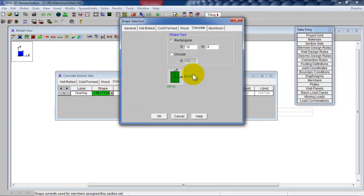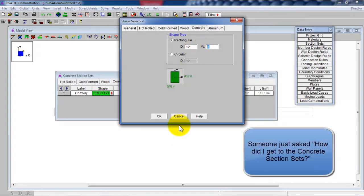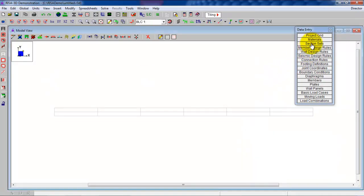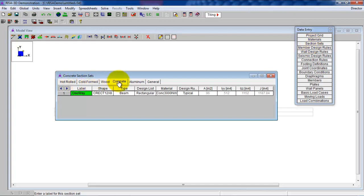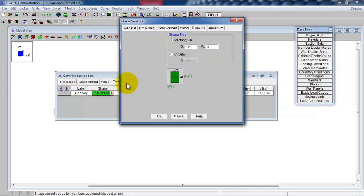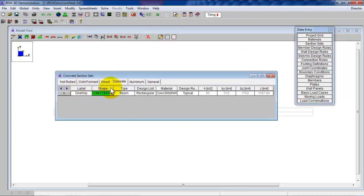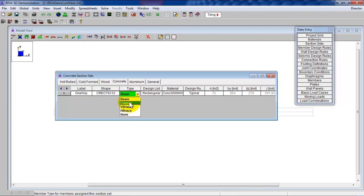The dimensions here — I'm going to predefine some dimensions. I close this up, click on data entry, section sets, and then go to the tabs and click concrete. Then I go to the label, click on it once and retype 'one way.' Then I go to the shape and click on the little red arrow. I'm going to choose a rectangular section. What is the width we need for our one-way slab? 12 inches. Depth — 12 inches is a little big, let's go with 6 inches for now. We want Ryza to do some optimization for us, but right here we're just establishing a starting point. Click OK. It changes to concrete, rectangular section, 6 inches by 12 inches. My type is going to be a beam. My design list is rectangular.